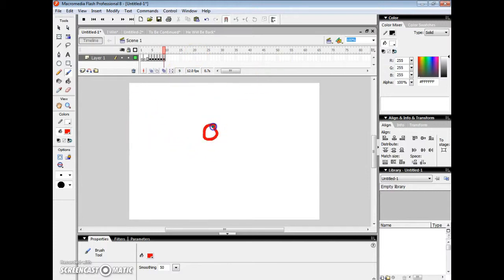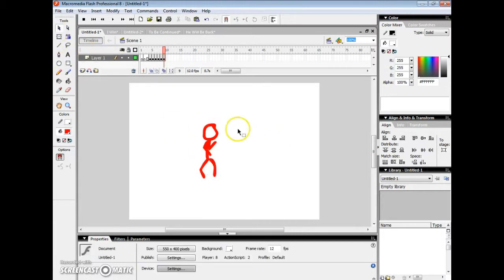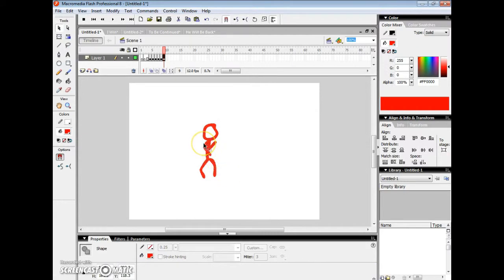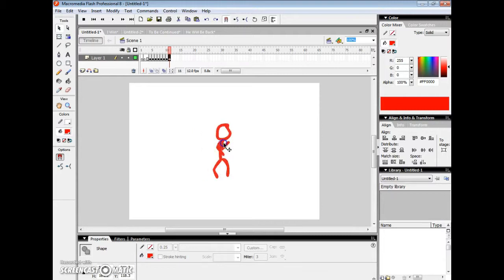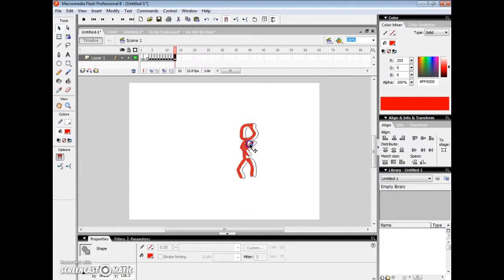We're going to need something more like this — I just want to show you. I don't need a lot; it's just his legs moving. I'm just going to need him moving himself. Let's go to it: F6, move a little bit like this, F6, move a little bit, F6. F6 doesn't delete what you already have.